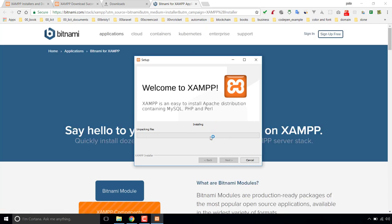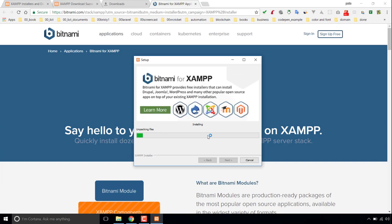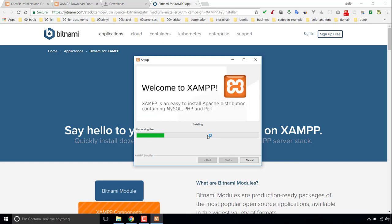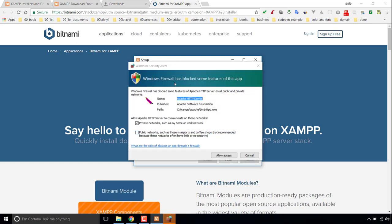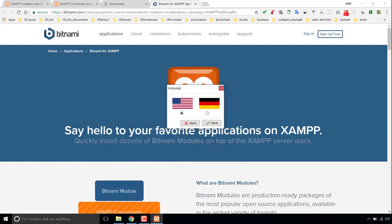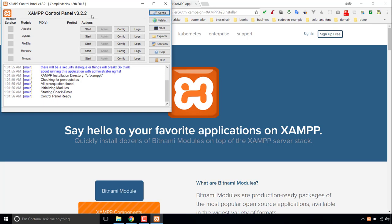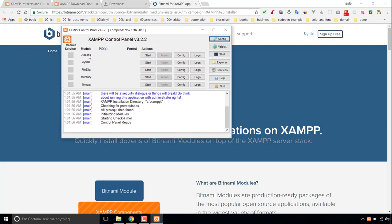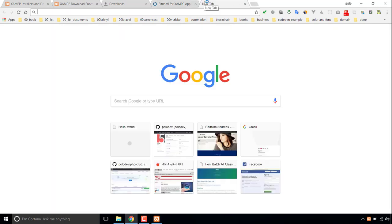It will take a little bit of time to install. A pop-up came up for the Apache HTTP server due to a Windows security alert, so I'm clicking Allow Access. Now if I click Finish, it's installed. This is the XAMPP control panel — there is Apache, which is my server, MySQL, which is my database, and PHP also installed here.